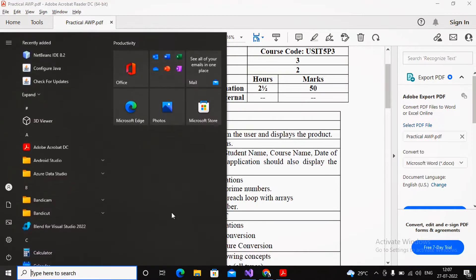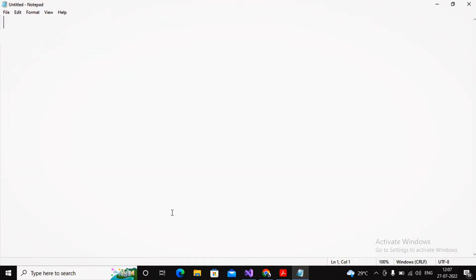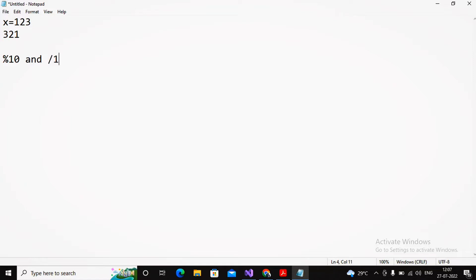First, let's understand what we mean by reverse number. The reverse number logic is quite easy. If the variable x is having the value 123, then the reverse will be 321. For completing this process of reversing the number, I am using the logic taught in the classroom — mod by 10 and divide by 10.